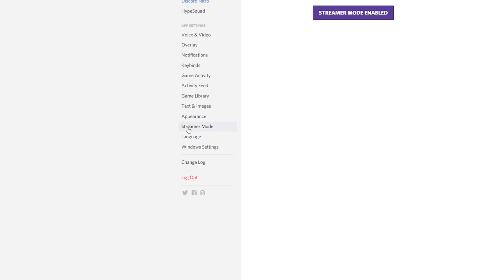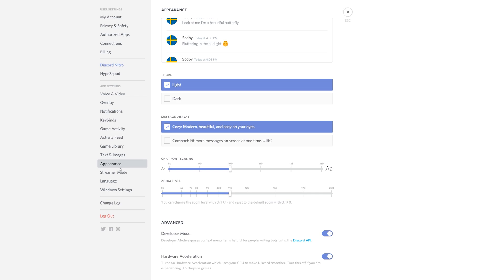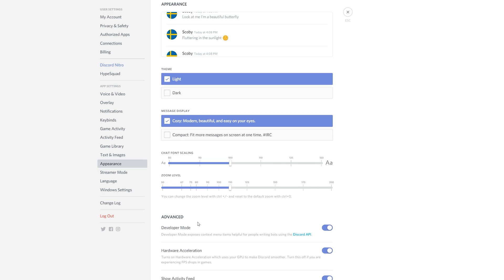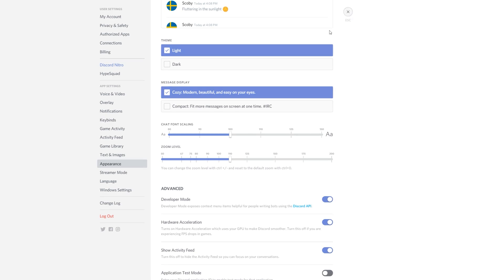From this point we're going to be coming to the left and clicking on the Appearance tab. Once this opens up, we're going to be scrolling down until we see the Advanced tab and making sure that Developer Mode is enabled.